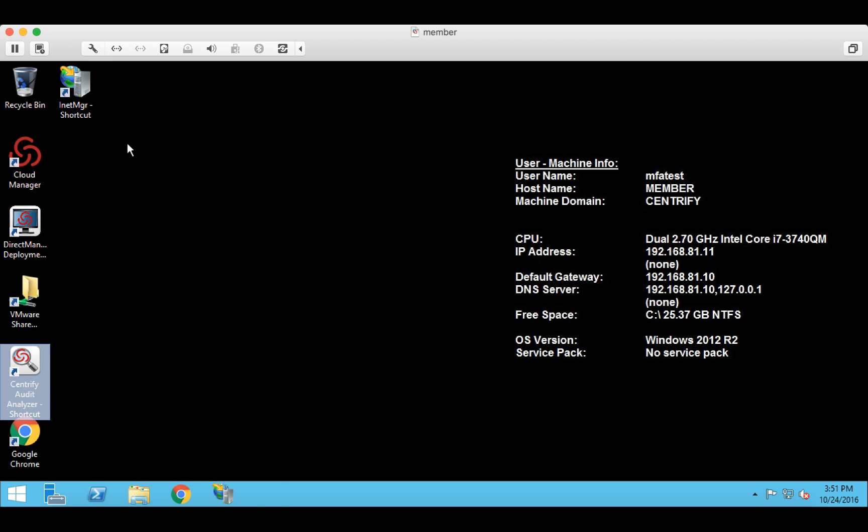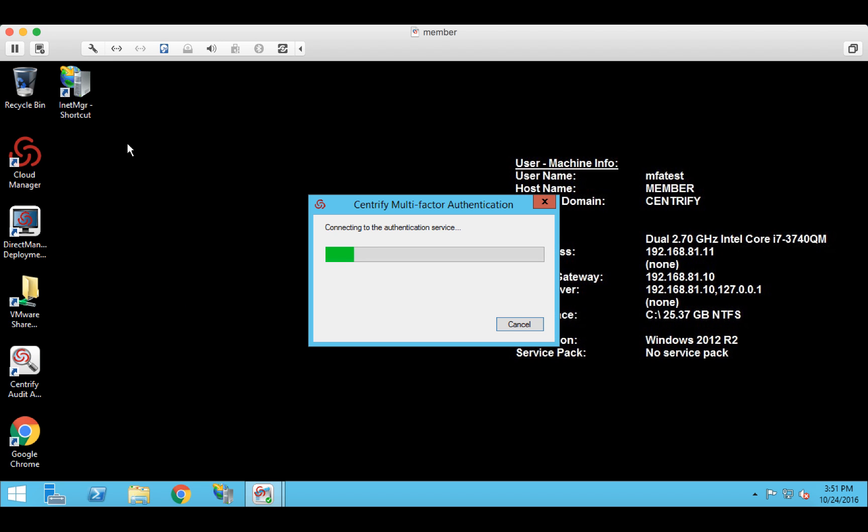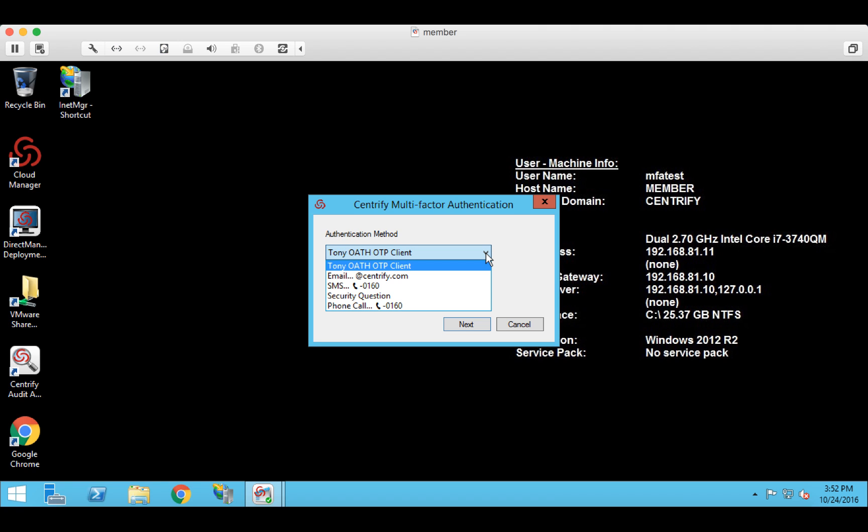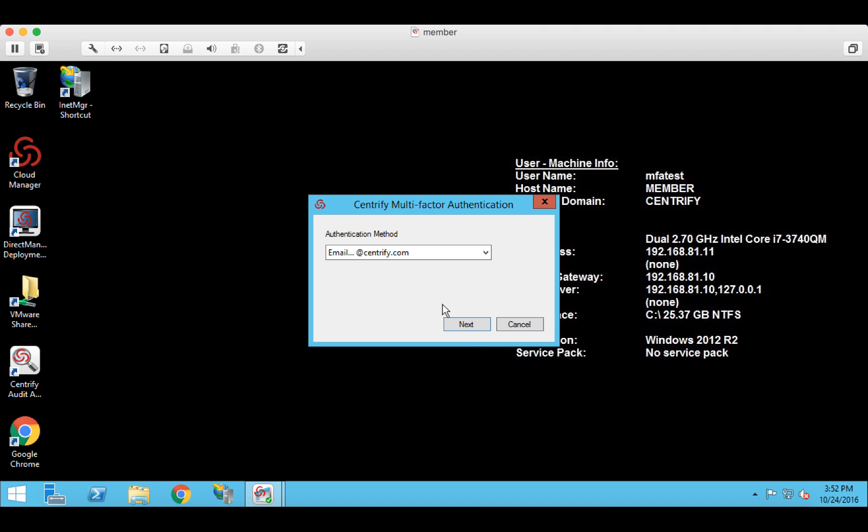So if I run this with Privilege now, you'll see we're contacting the authentication service once again. And here I have multiple different factors that I can use in order to log in. This time, let's try an email message and I'll click Next.